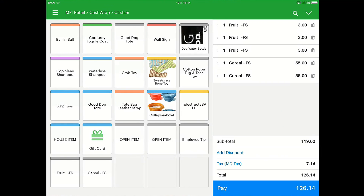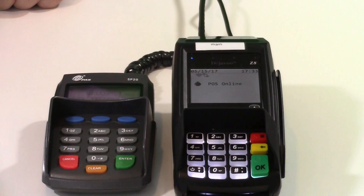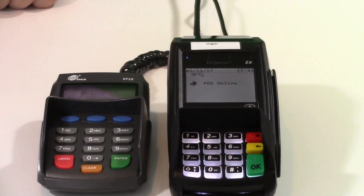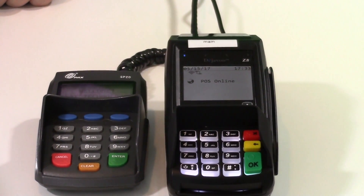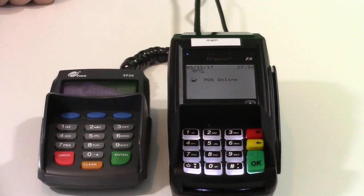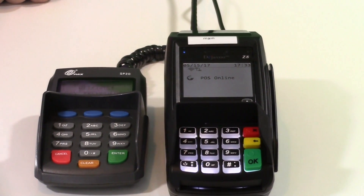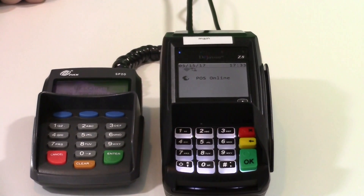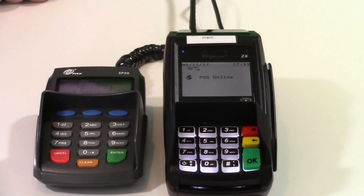You'll see here I'm going to ring in some fruit as well as a non-cooked item. It then gives me a subtotal for payment. We'll click the pay button here and next we'll jump over to the terminal to run the transaction.